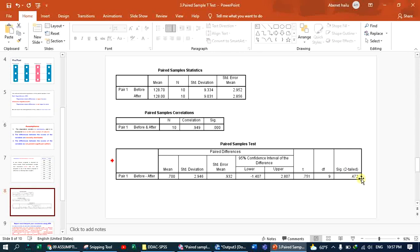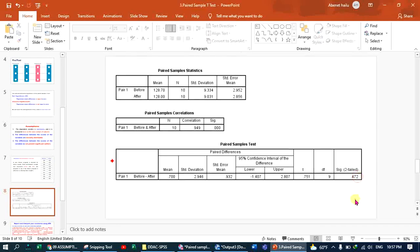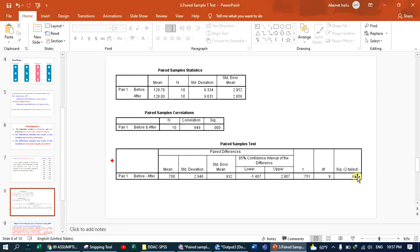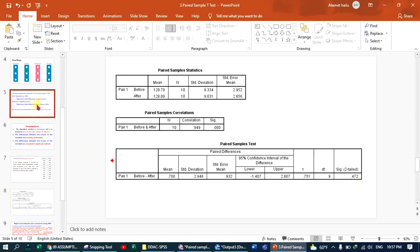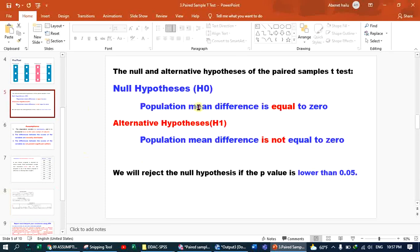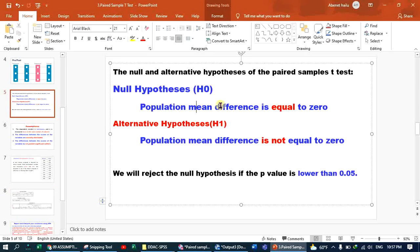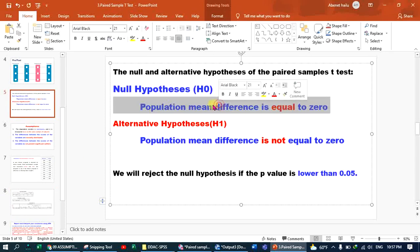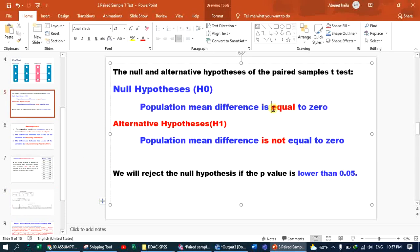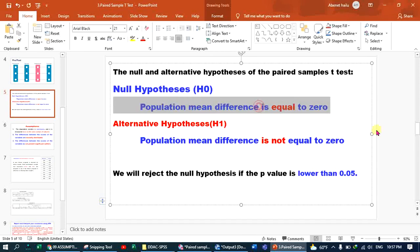The result shows a p-value of 0.472. The p-value is greater than 5%, which means we are going to decide that we failed to reject our null hypothesis. We reject the null only if the p-value is less than 5%.